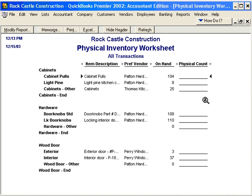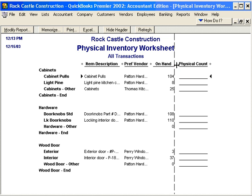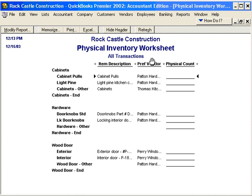We recommend that you delete or remove the on-hand quantity column. For example, if we're going to ask our warehouse manager to do the physical inventory count, we don't want the warehouse manager to know what our accounting records show as the on-hand quantity. We want them to just count the items and write them in. So let's remove this column by clicking on this diamond and dragging it past the other diamond, then print the report and give it to the warehouse manager.